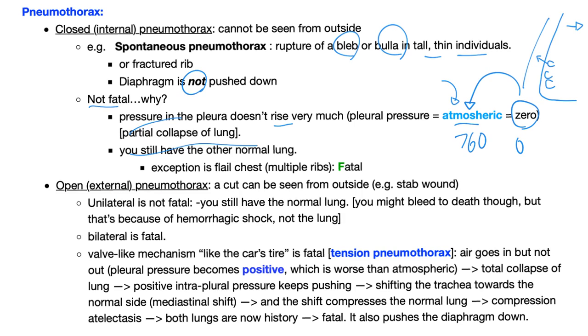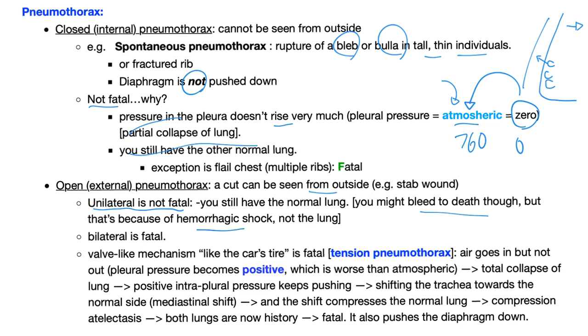Open or external pneumothorax has a cut that can be seen from the outside. If it's unilateral, it's not fatal. Why not? You still have the other lung, which is normal. But of course, from the stab wound, you can die from hemorrhagic shock or hypovolemic shock. And this is not the lung's fault, but here we're talking about the lung. Bilateral open pneumothorax is fatal.